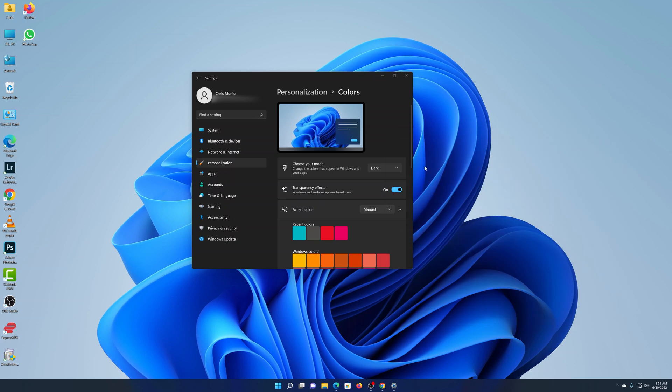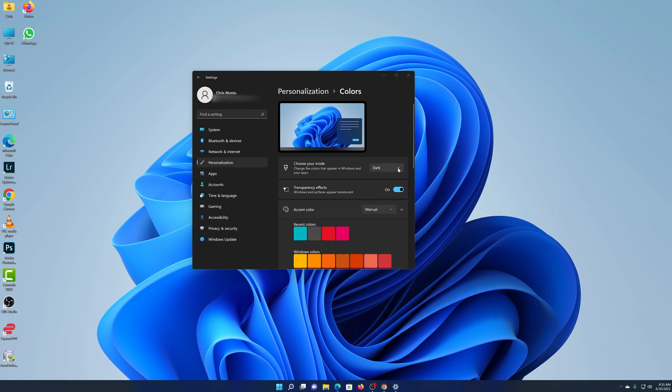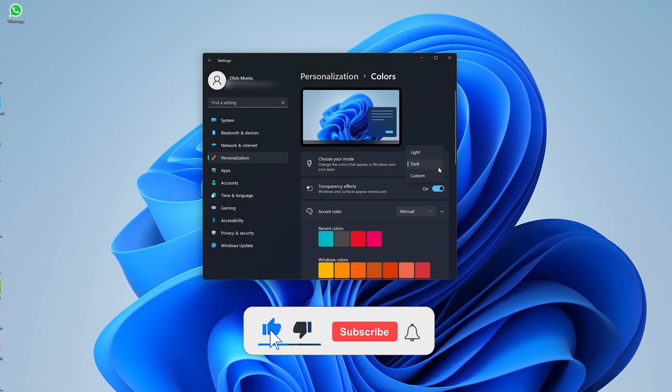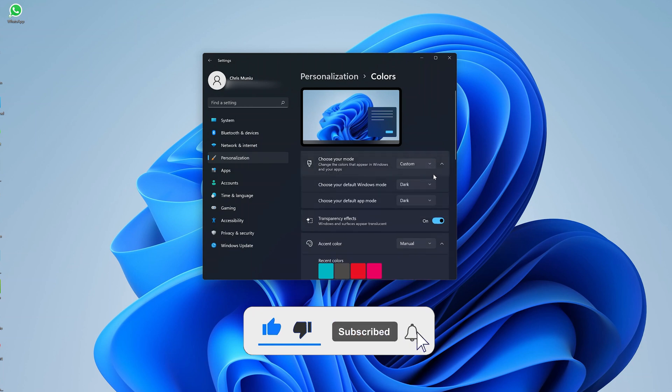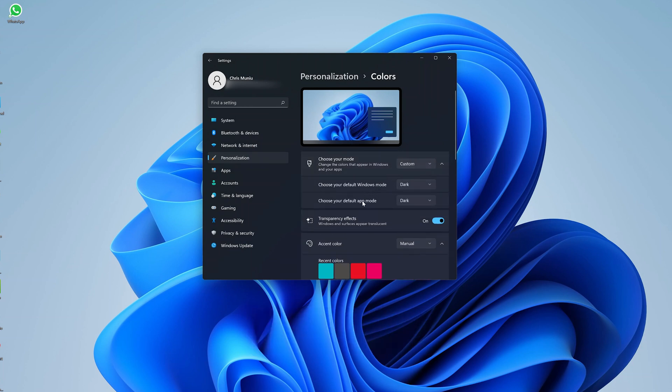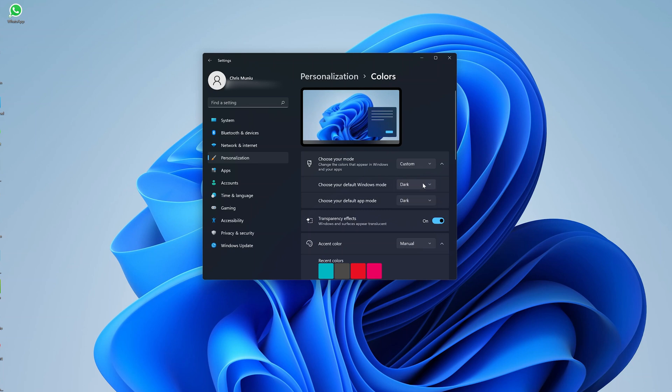Now if you want to, you can also choose the Custom option, and once you choose that, you should open up a few more options. You can choose your default Windows mode—this is for the Windows interface—and also the mode for your apps. So maybe you want to use Windows in dark mode but you want to use apps in light mode or in their default mode. You can choose different options for the Windows interface and for the applications on your computer. But personally, I like to leave it in dark mode—that'll just make everything dark.